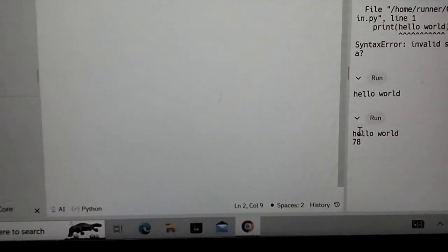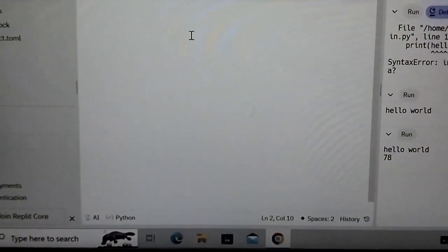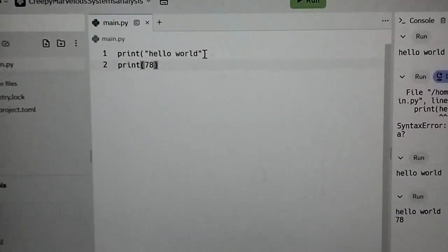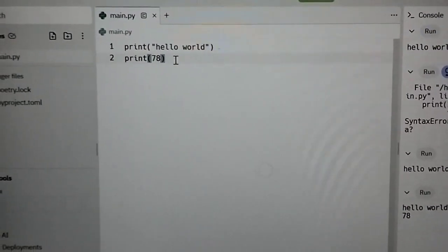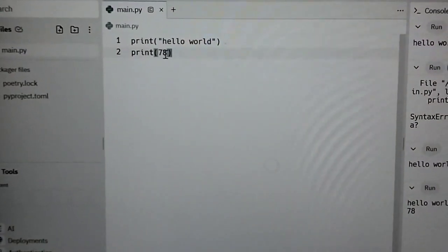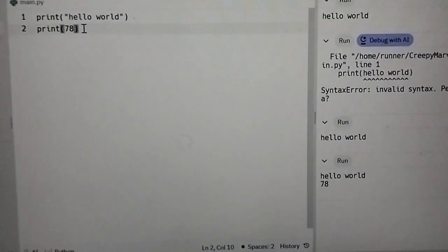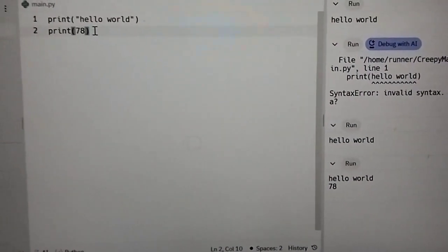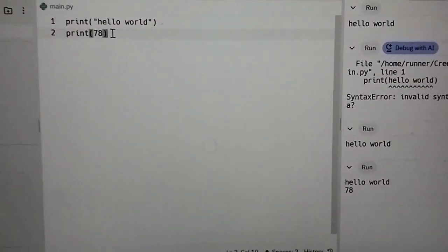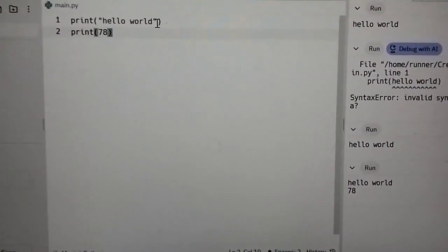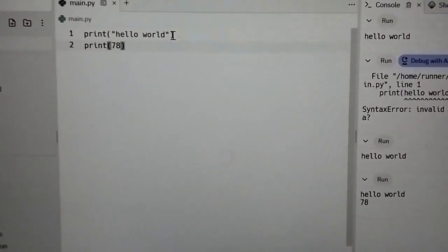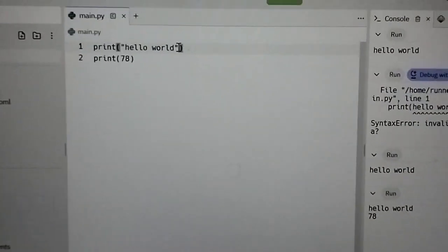Why? We have to enclose any string into inverted commas and if any number is there then it is not required to enclose it into inverted commas. Moreover we can specify more values in print like I am just pressing here comma and then I am writing 45 and I am running the command.